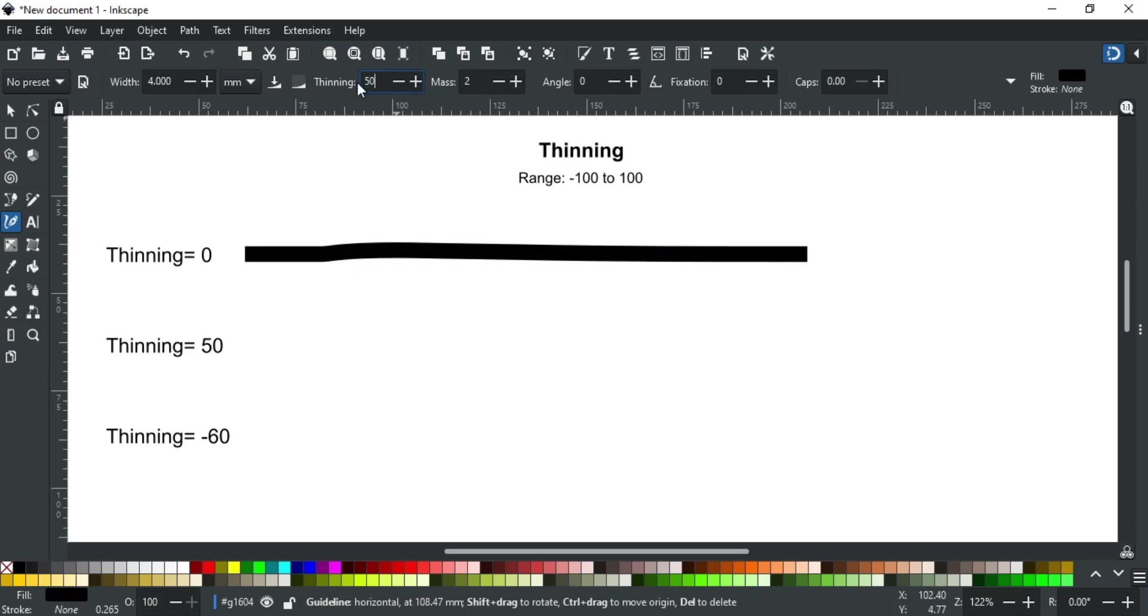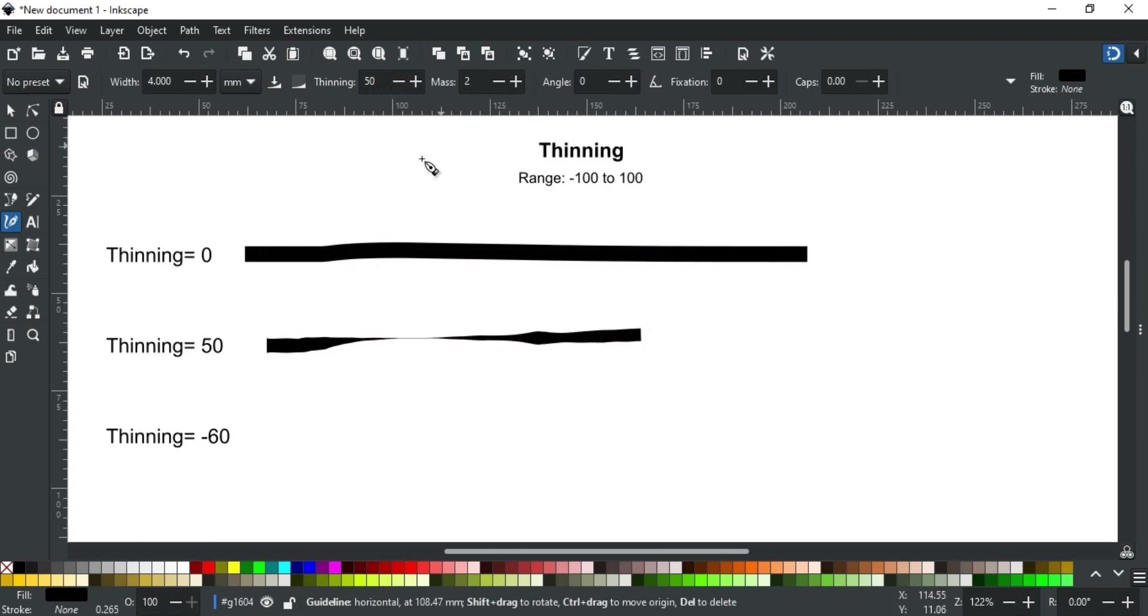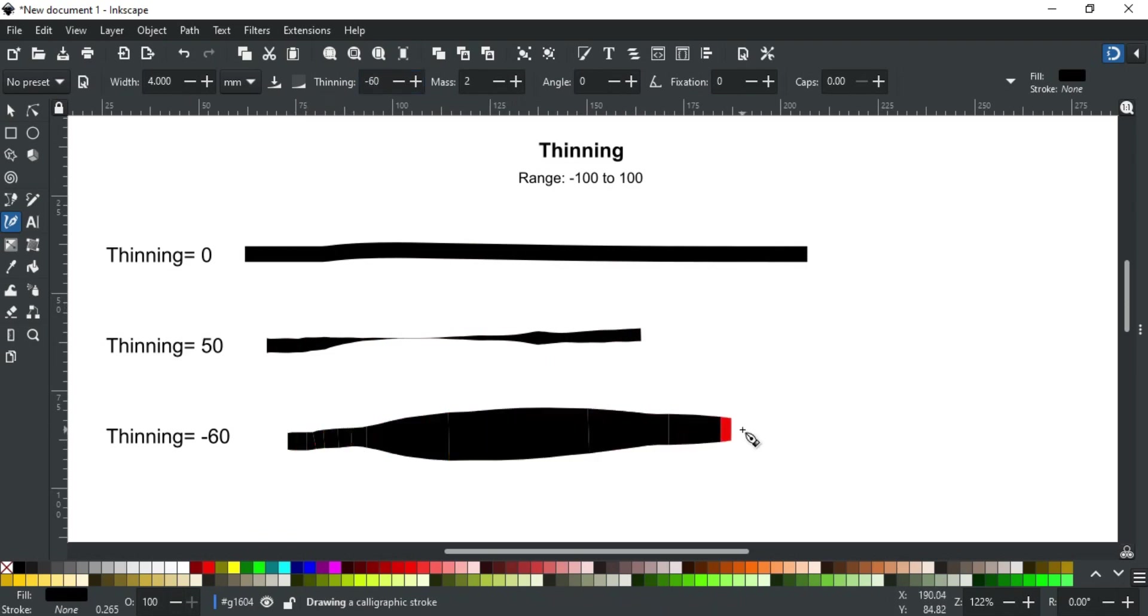For example, set it to 50. Now I started slow and then speed up and then slow down again. You can see the stroke become thinner at high speed and wider at slow speed. And if thinning is less than zero, like set it to minus 60, then the stroke will be thicker where speed is fast like this.